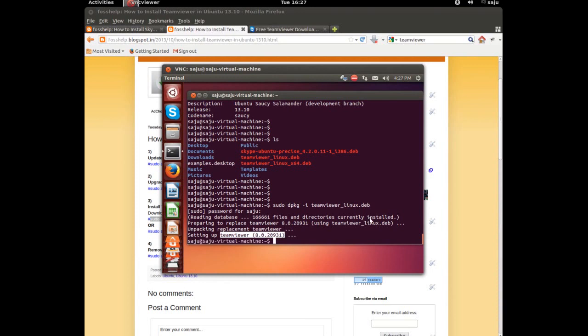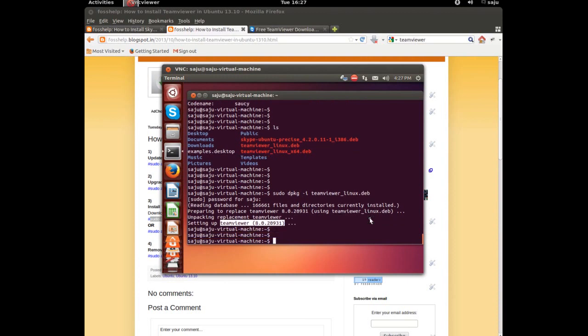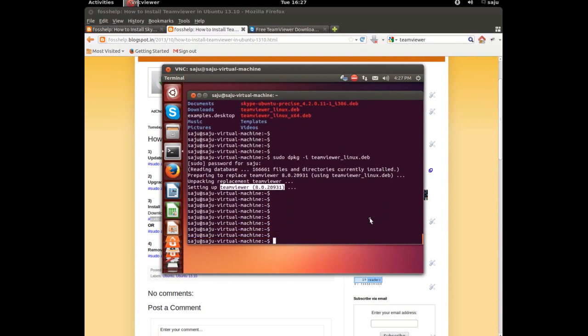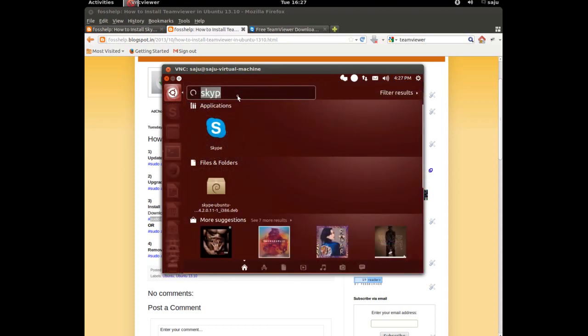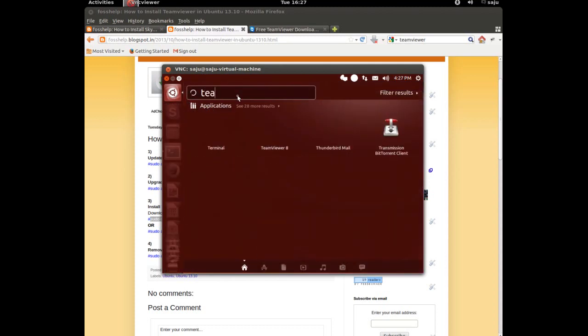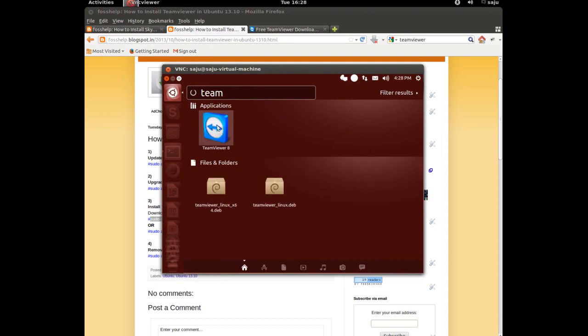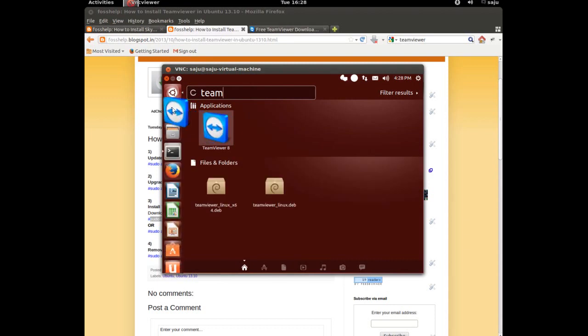Installation completed. Just go to, click here. Here you can search the application. Enter GVMR. Here you can see the icon, GVMR 8. Just let's create a shortcut.